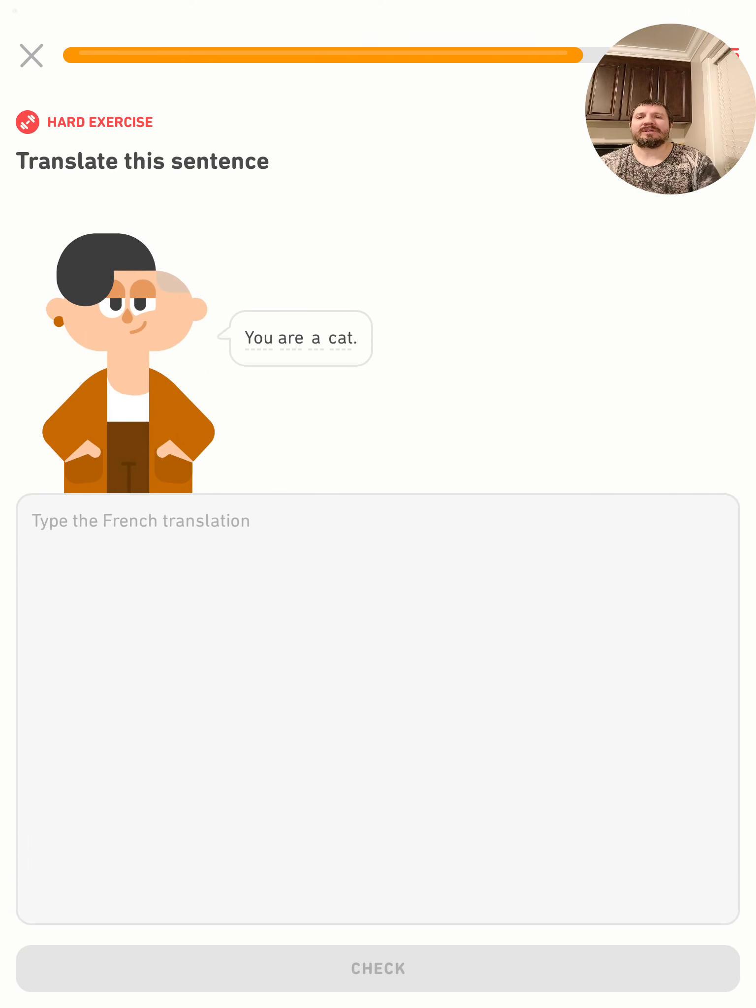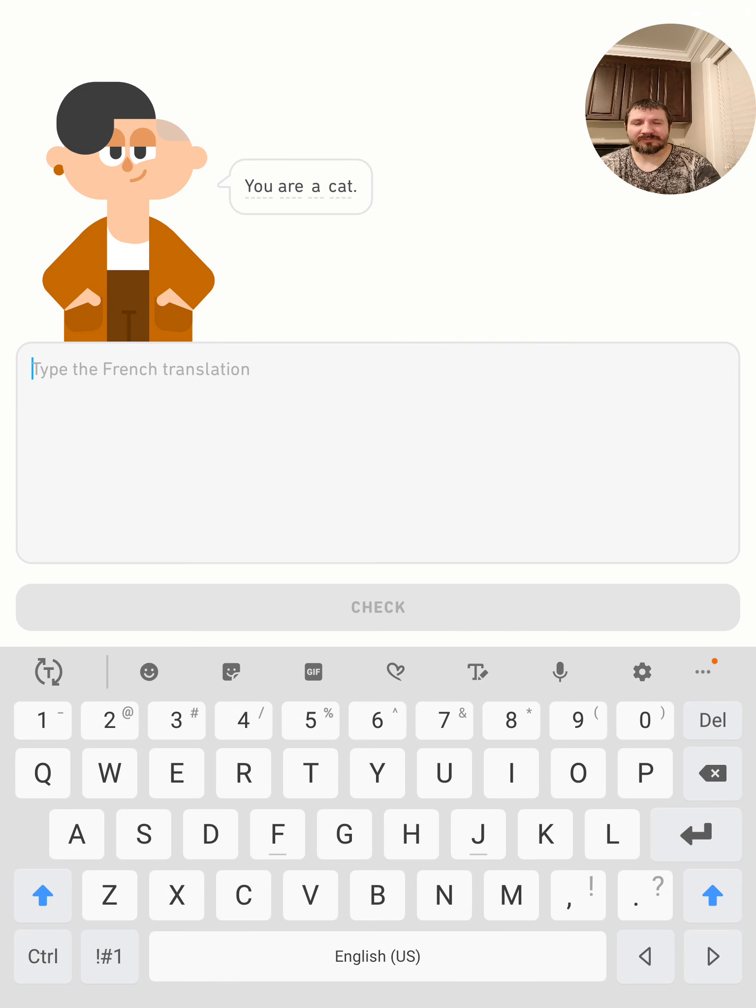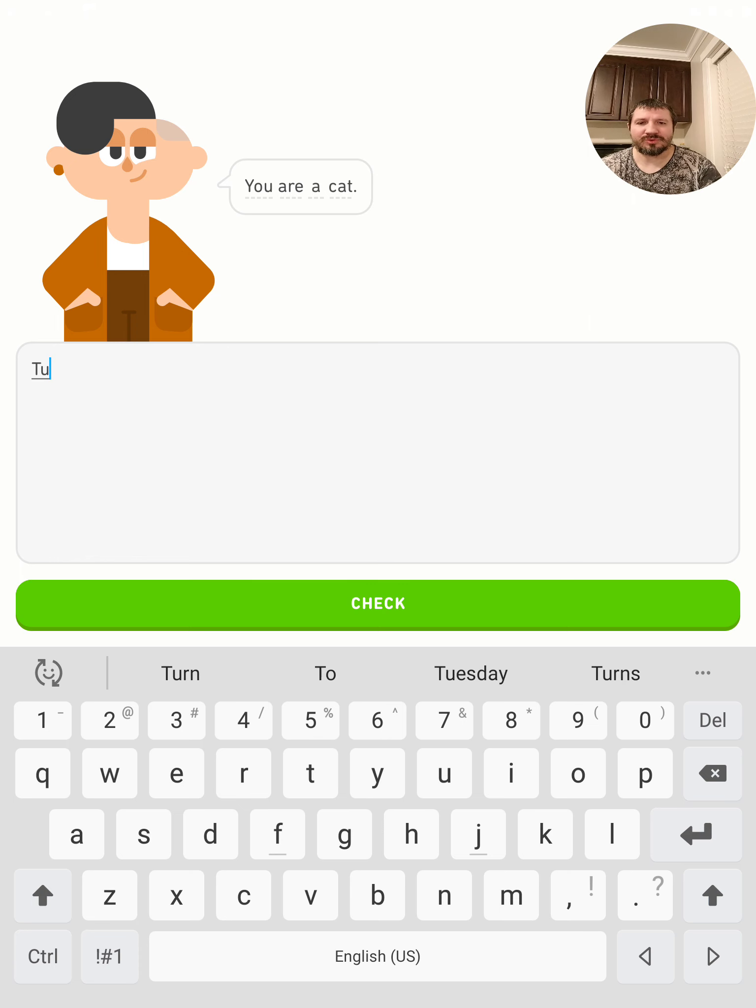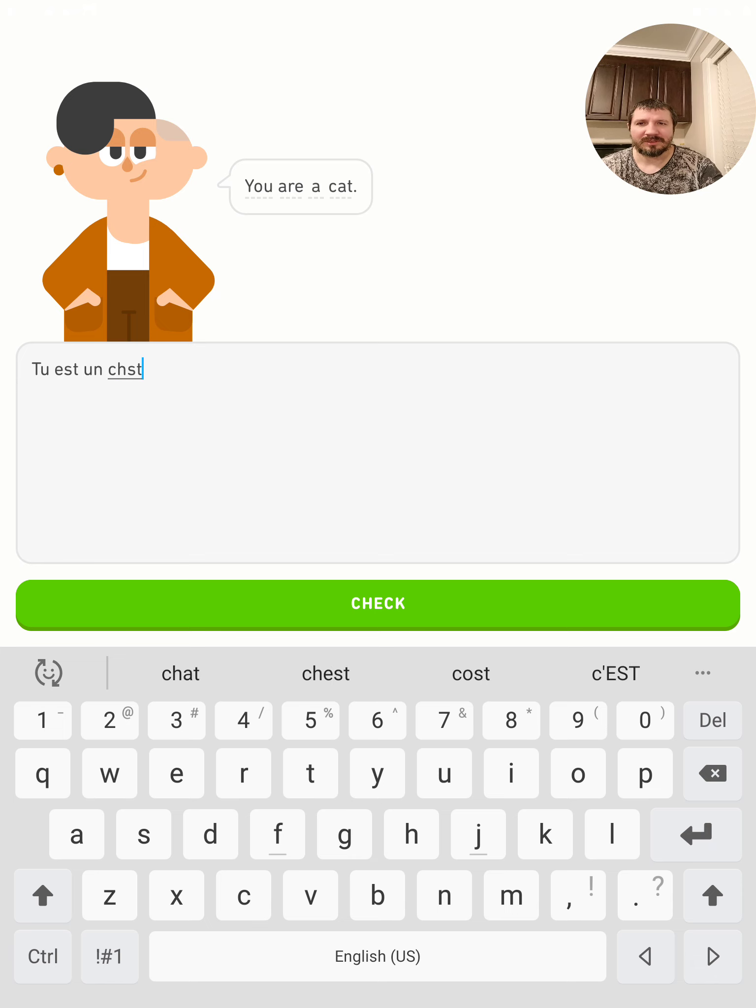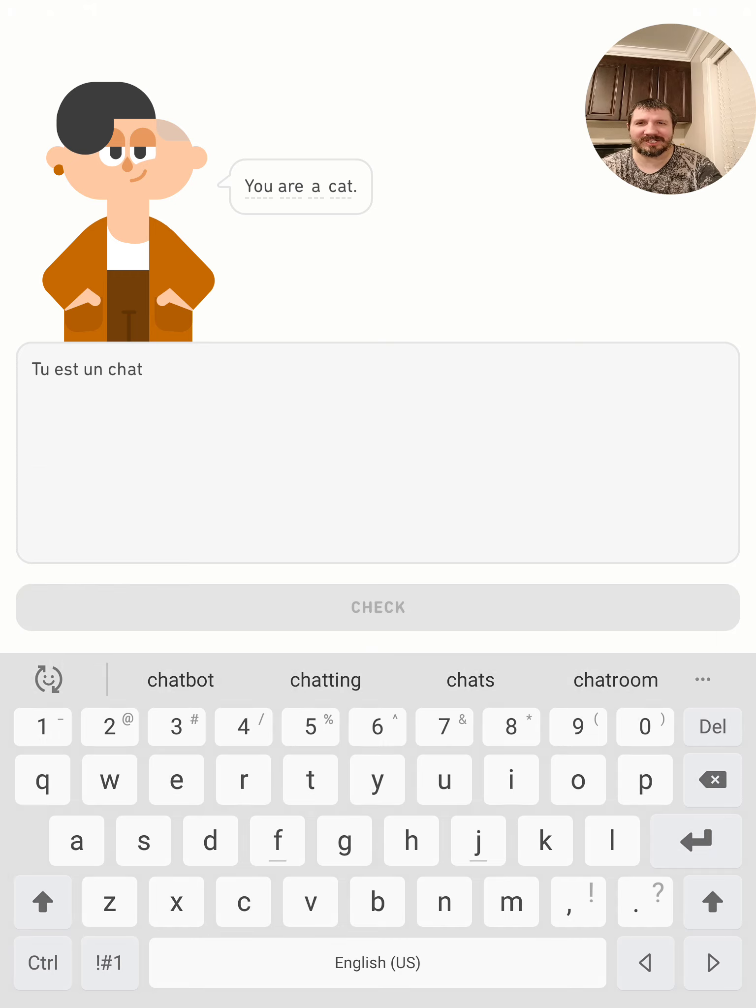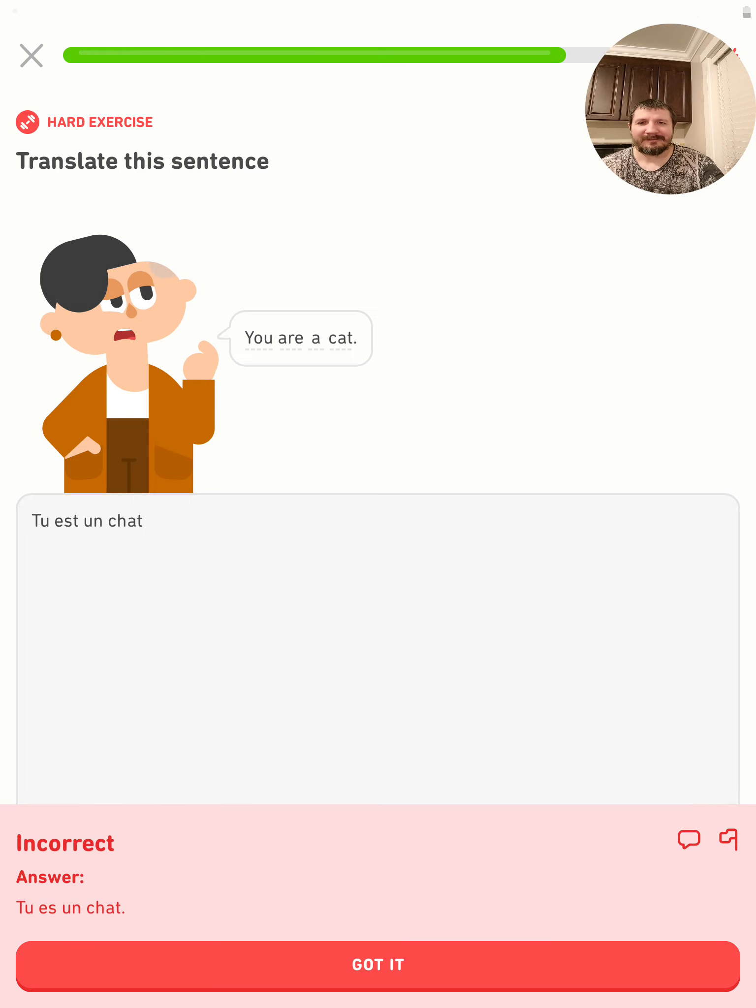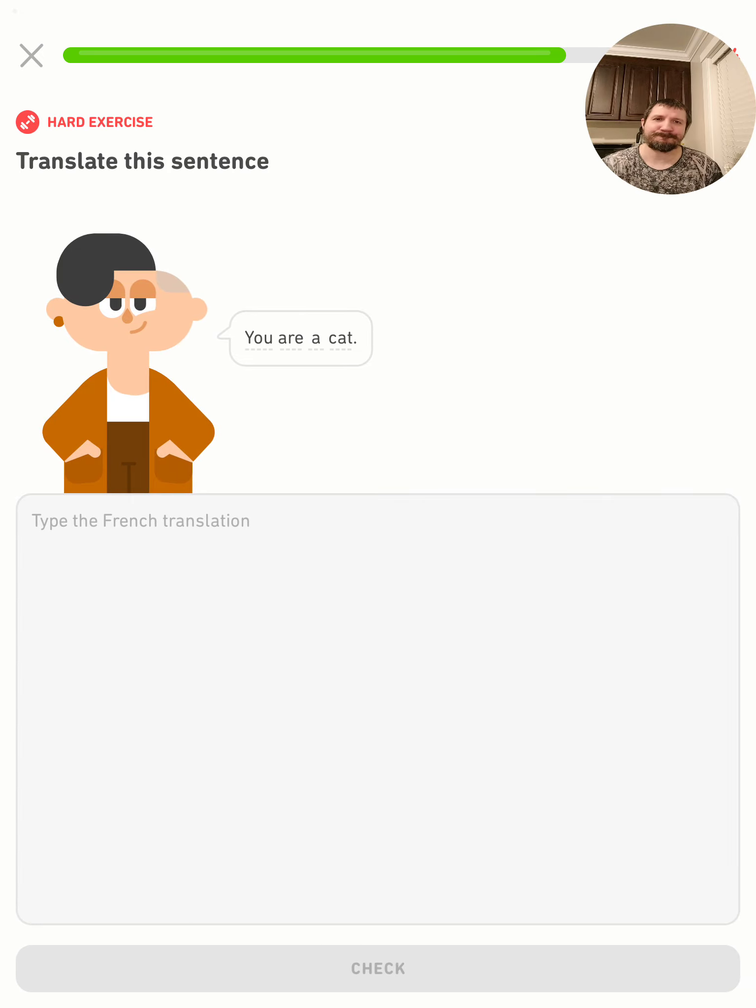You are a cat. Tu es un chat. It's the same thing, just a period or a question mark. Tu es un chat, got it. These typing things mess me up so much. All right, we got it.